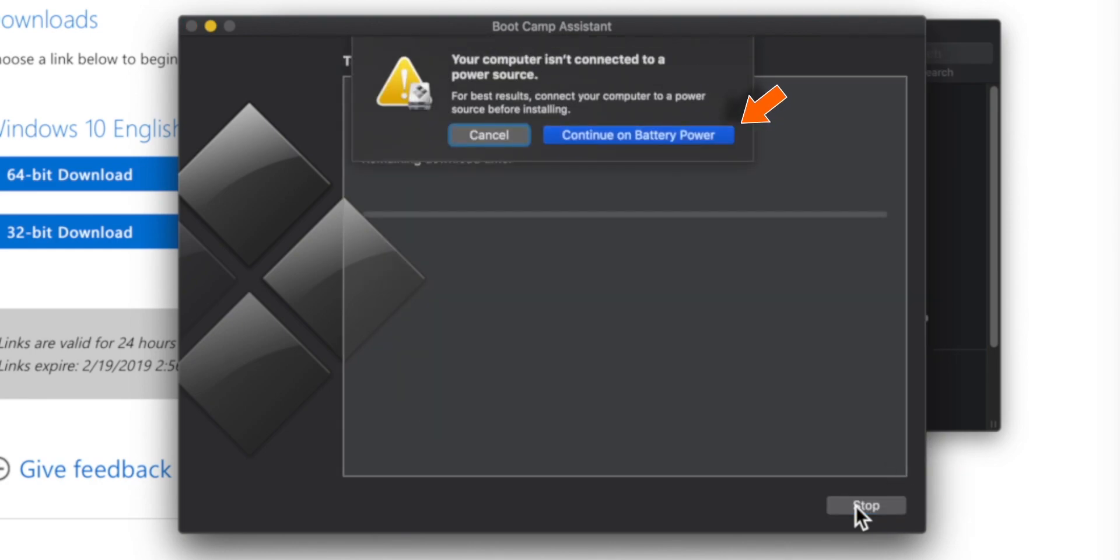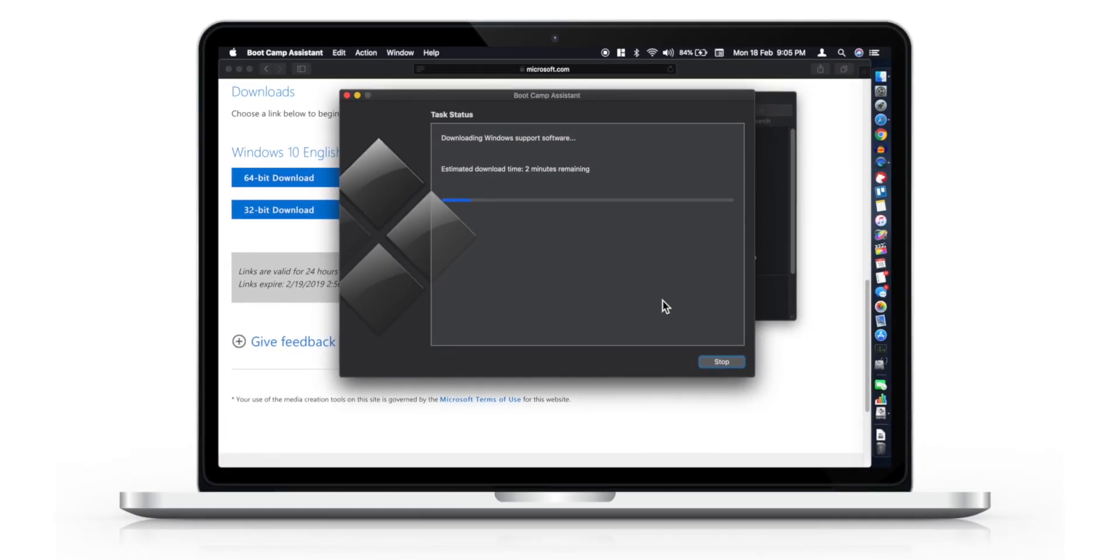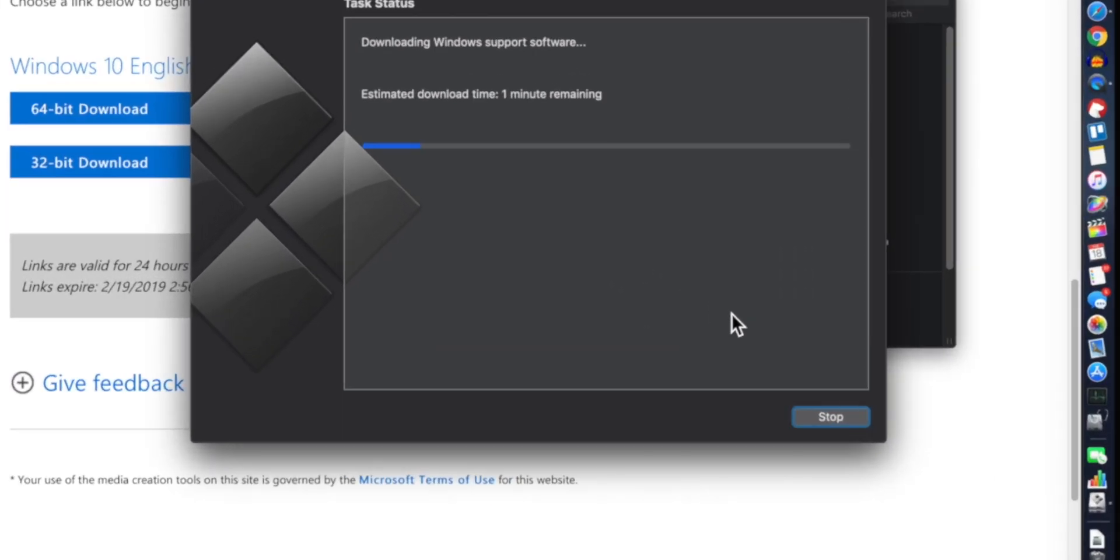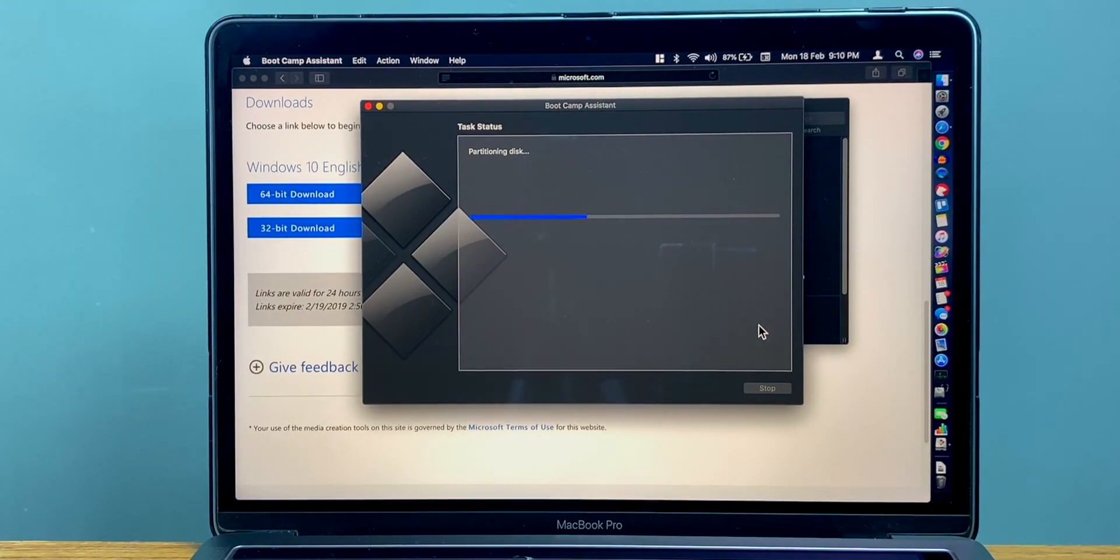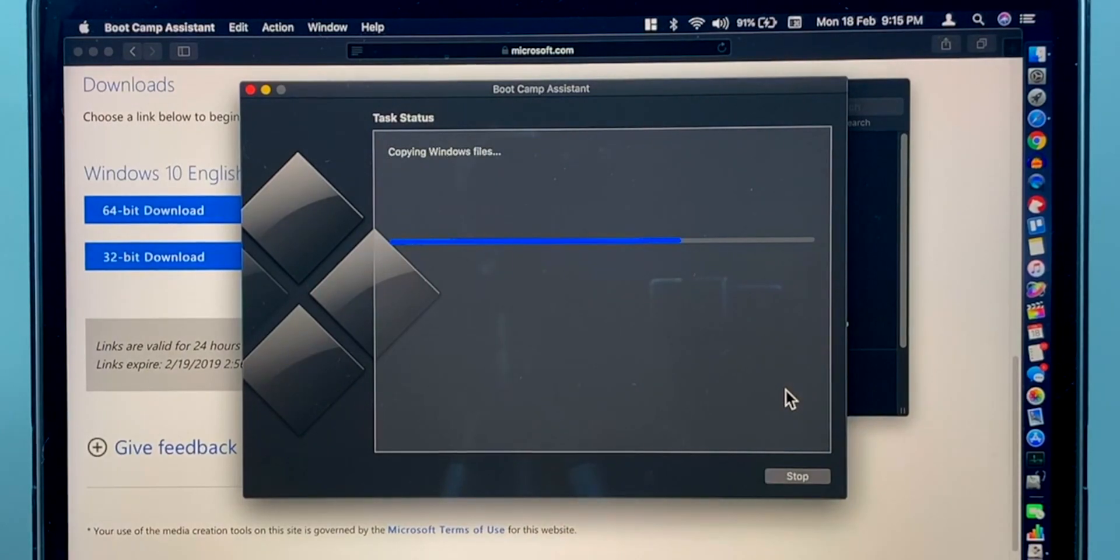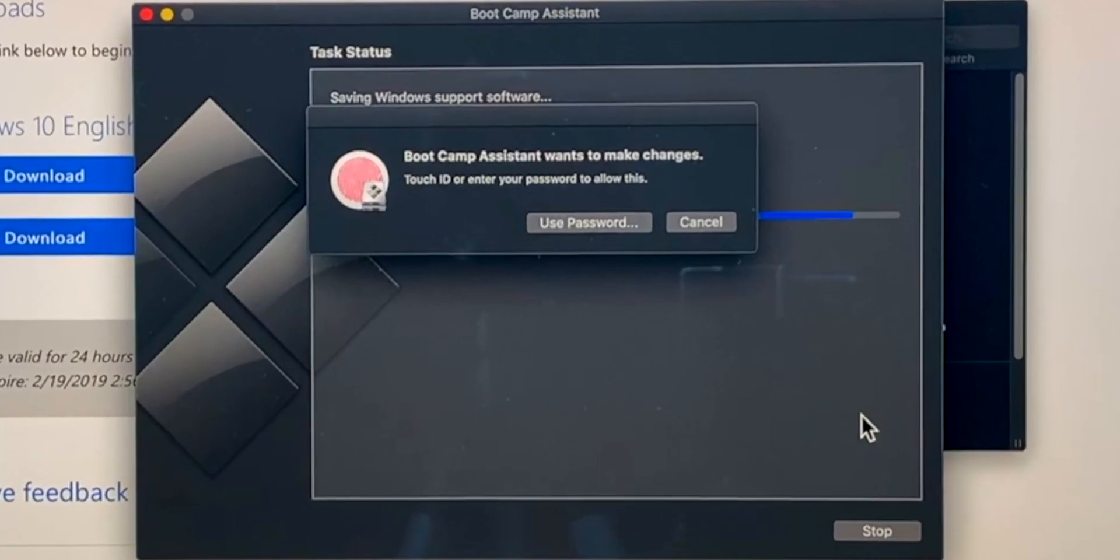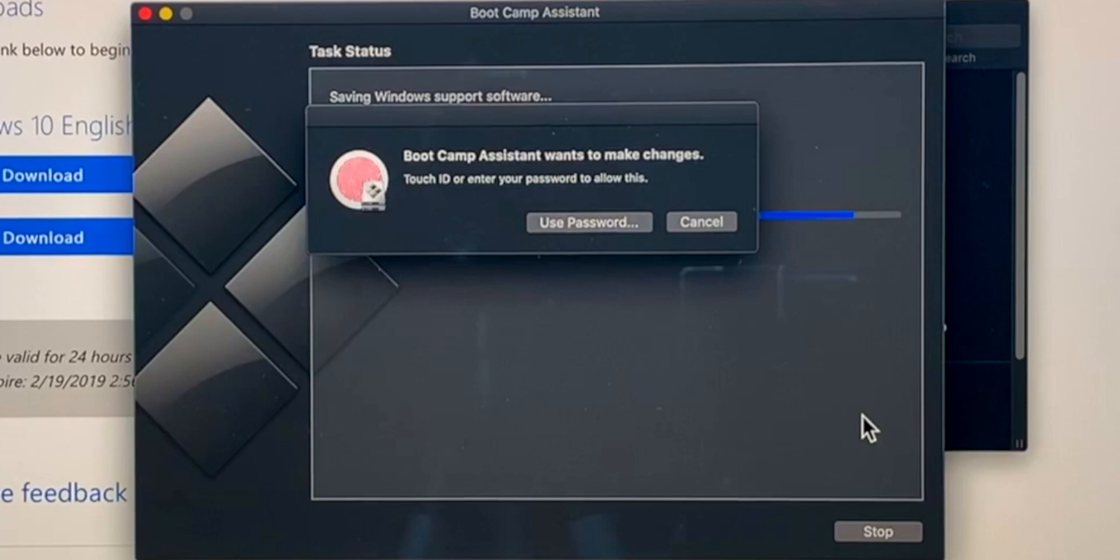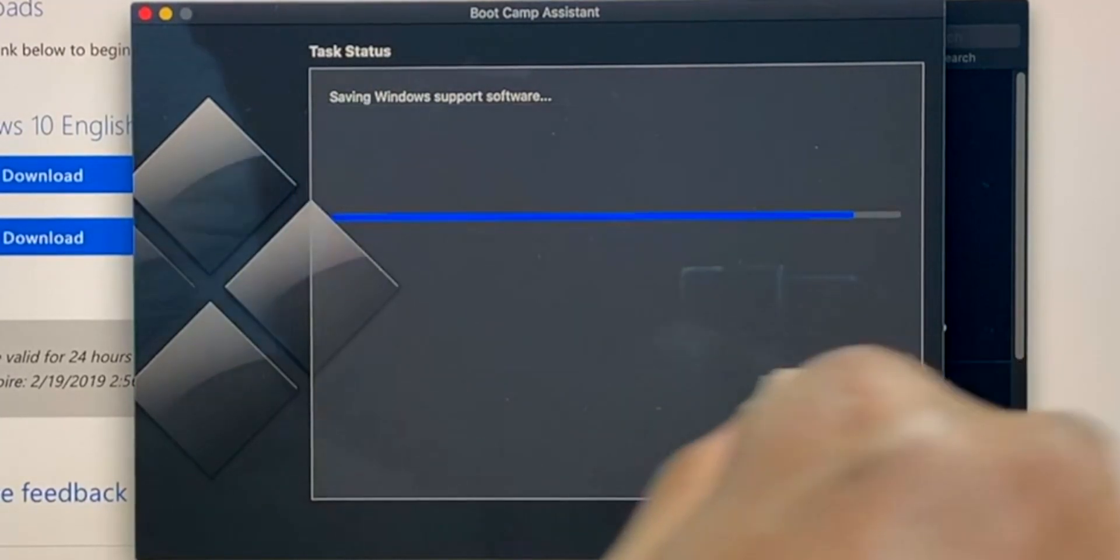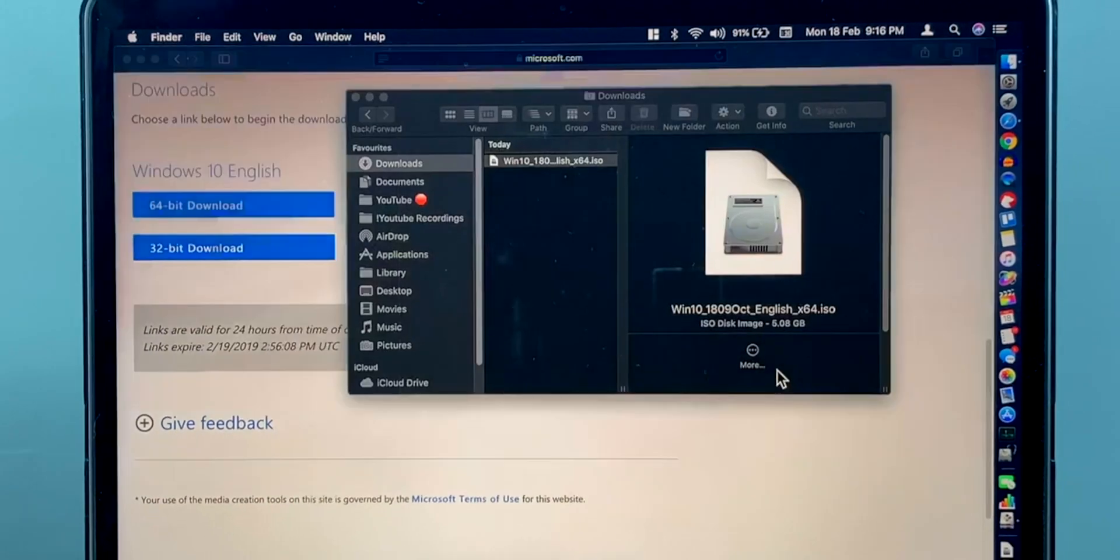Make sure your MacBook is connected to a power source. Now you will see it downloading Windows support software. This is going to take a long time, so please have patience. Now it's going to ask you for your MacBook password. I'm going to provide the Touch ID. Now it's going to reboot your Mac, and you're going to boot into Windows Setup to install Windows 10.